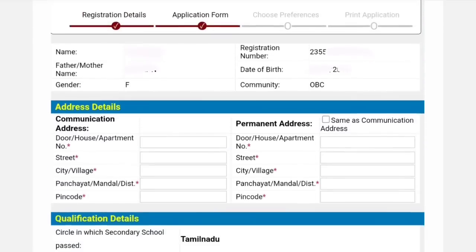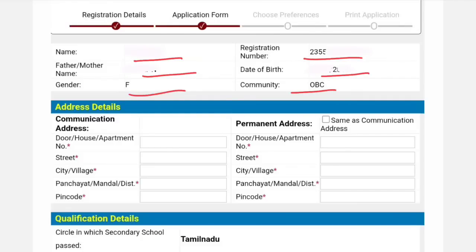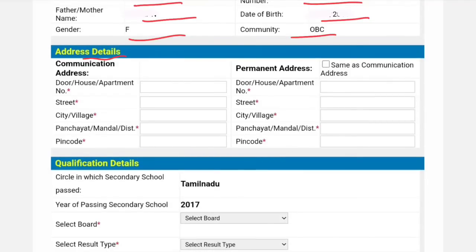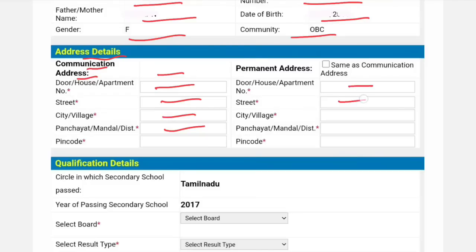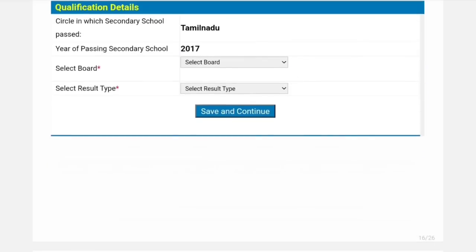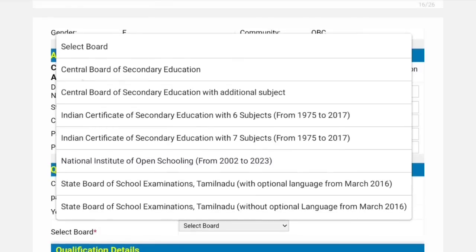Go to the application form. Your name, father's name, registration number, date of birth, community, and gender are already filled in. You need to type your address — communication address and permanent address. If your permanent address is the same as the communication address, tick the checkbox and it will auto-fill. No problem.